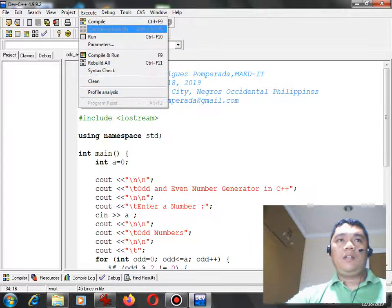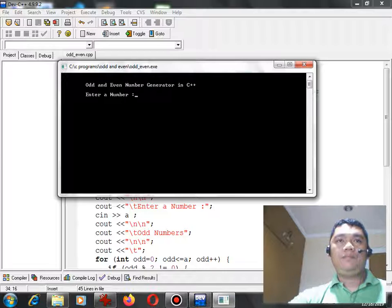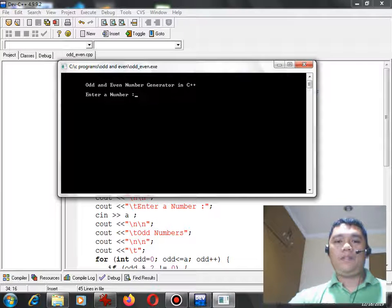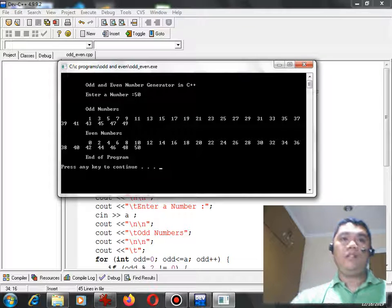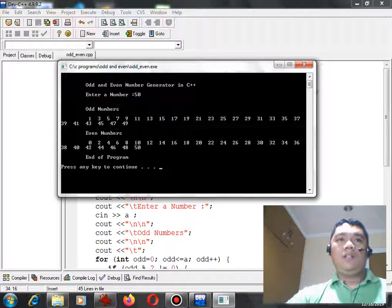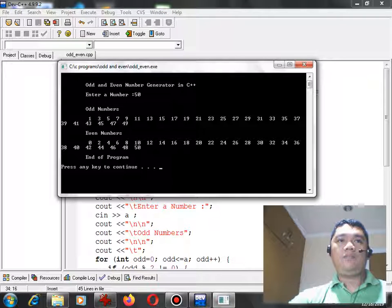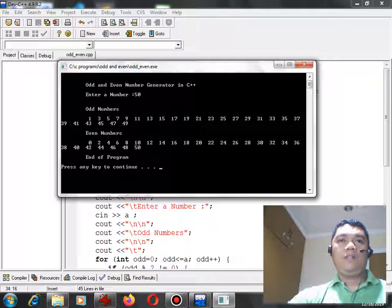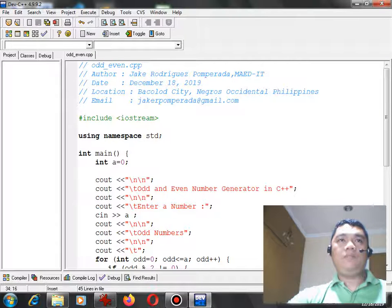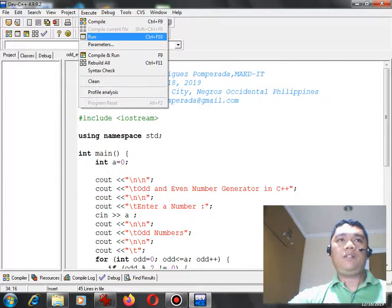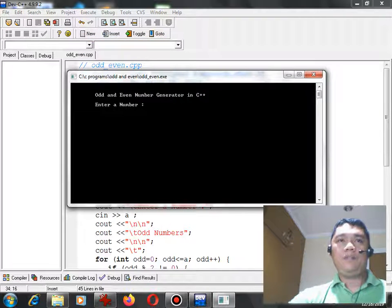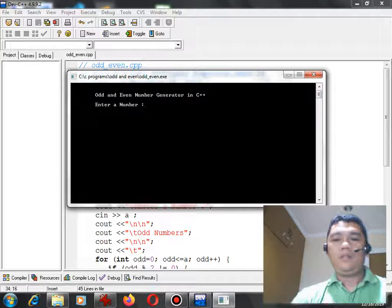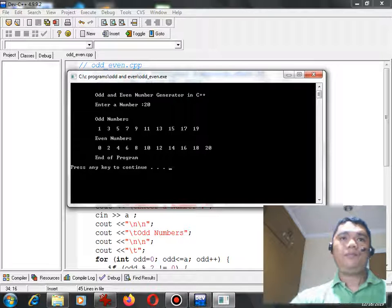Another example, let's say for example 50, so it generates much longer. Another example let's say for example 20.